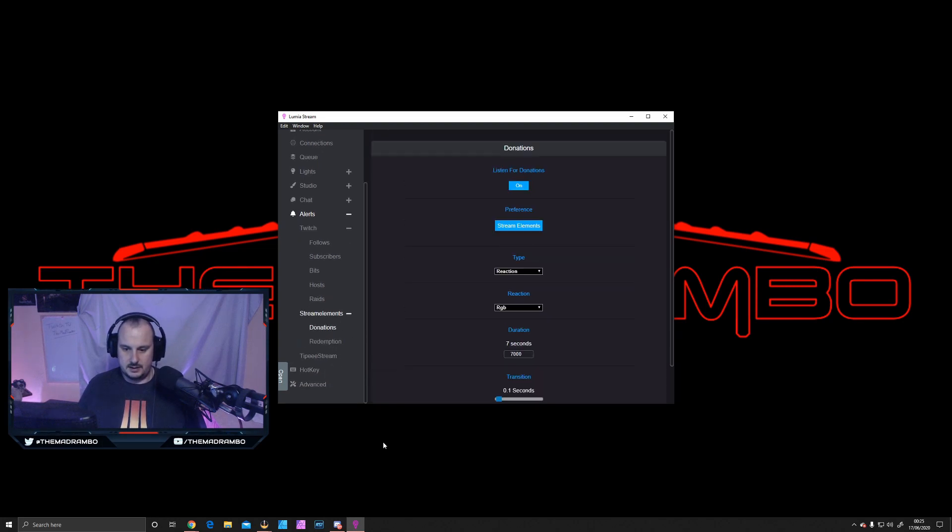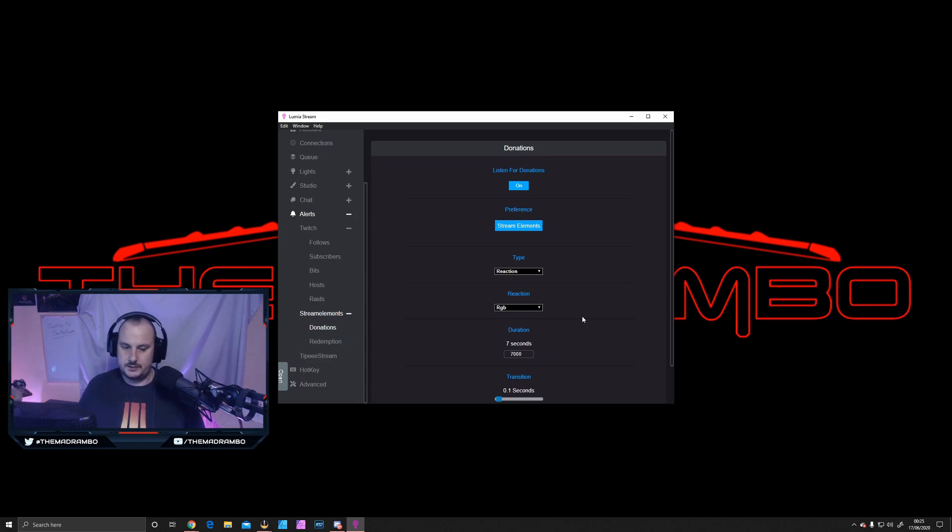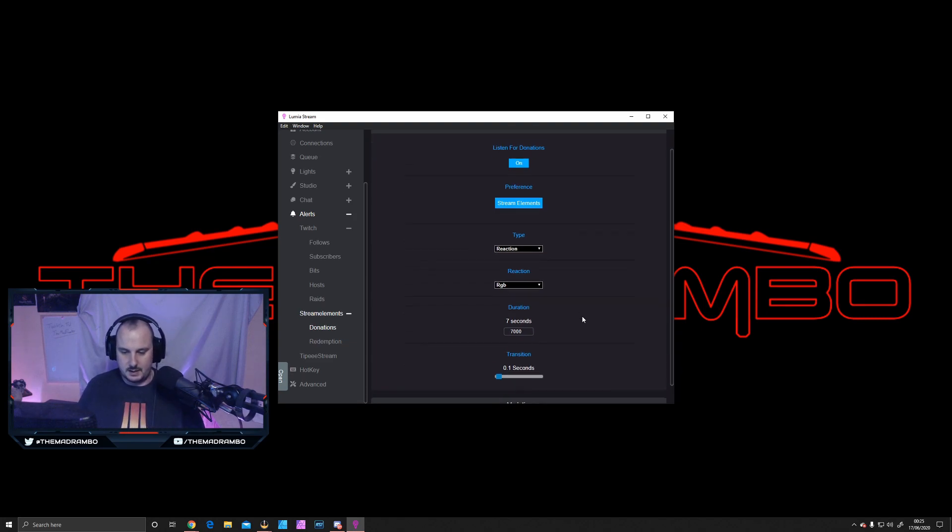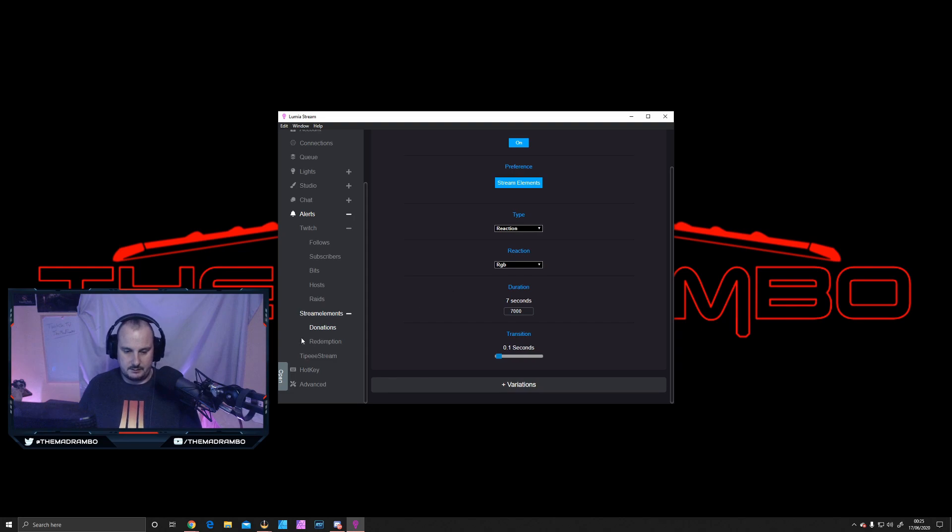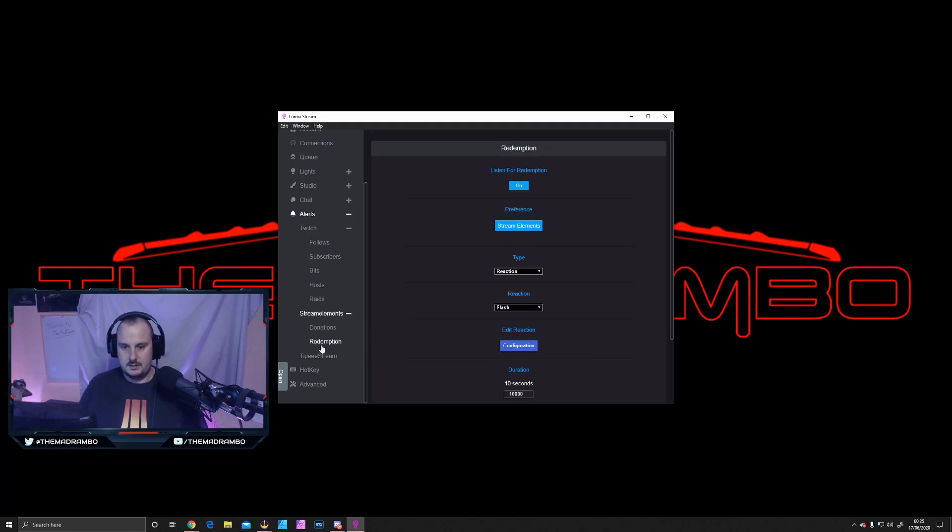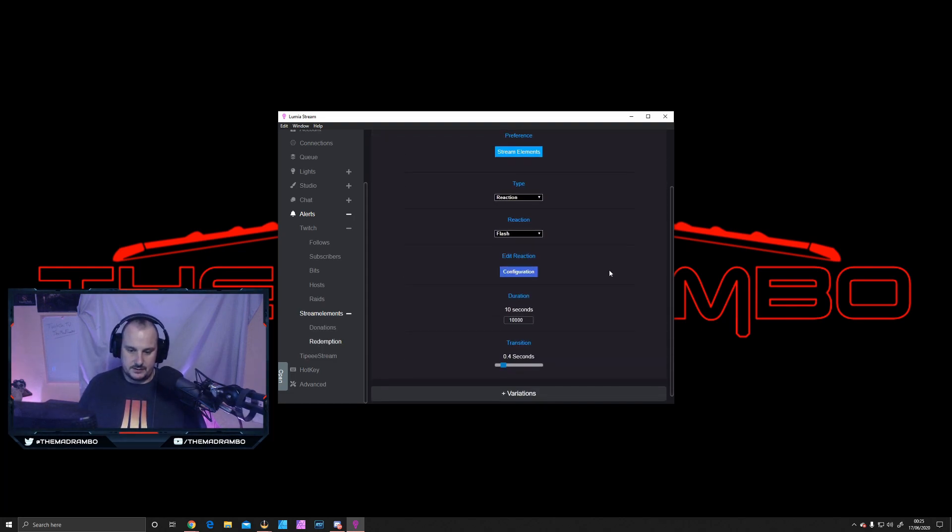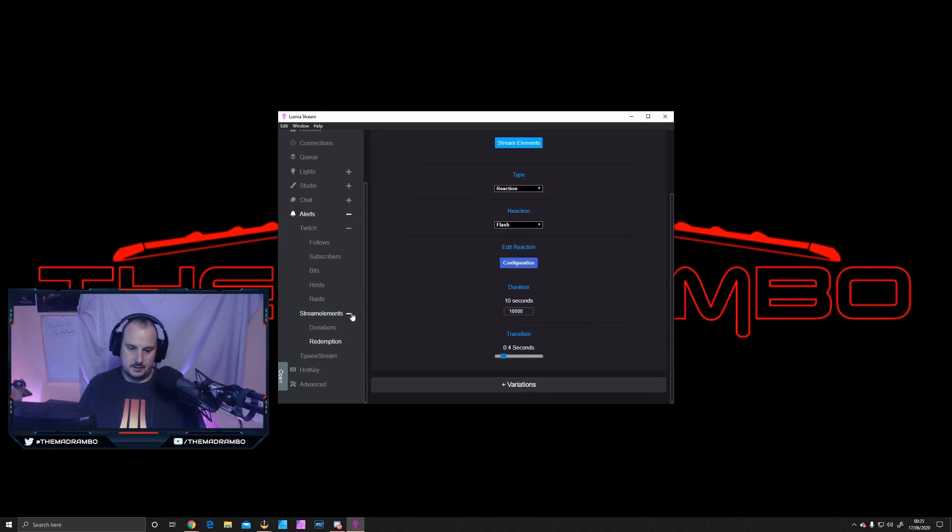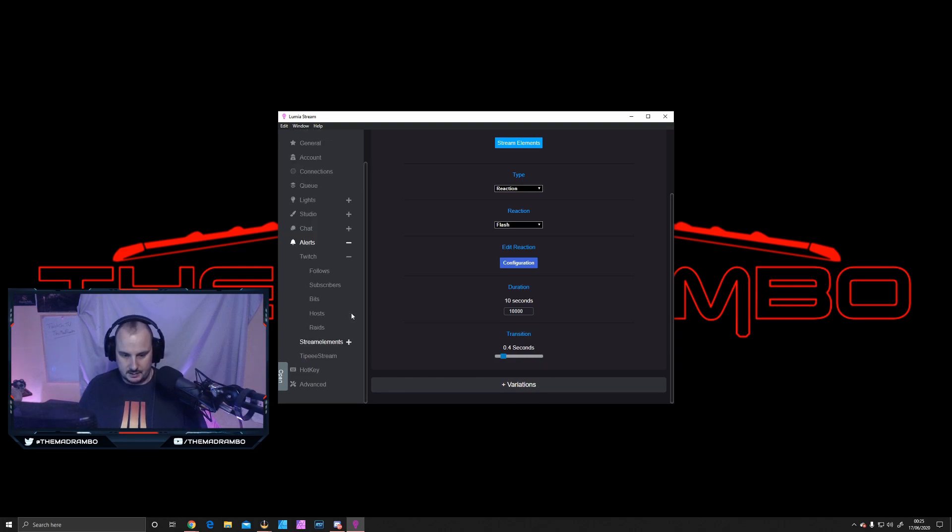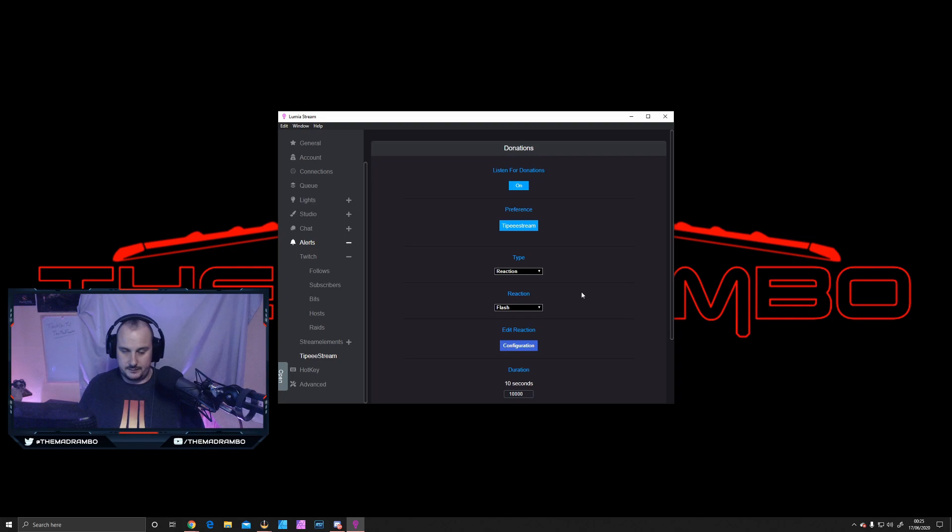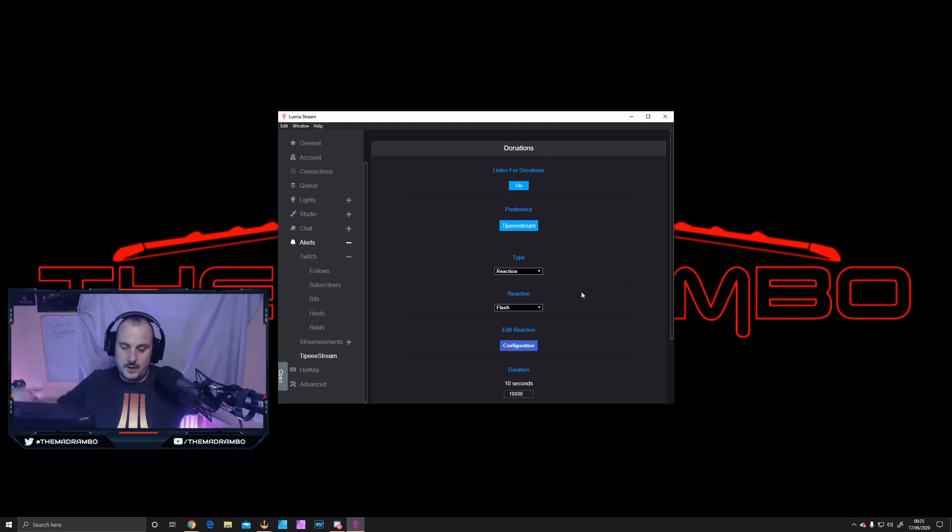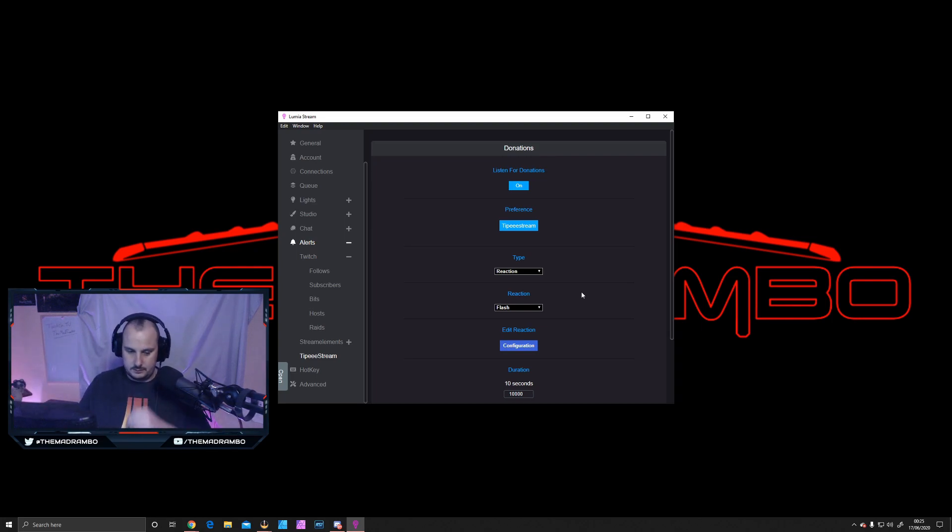Then you've got donations. I use Stream Elements, so my donations go through Stream Elements. I have a transition for this as a reaction. Same with redemptions—if you've got a store or merchandise store. And TipeeeStream—if you've got other versions where people can donate to you, you can use it through here.